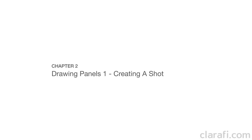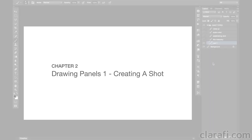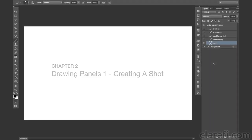Welcome back to storyboarding. In this chapter, we're going to go over the basic shot types and show you how to get started with your first storyboard panels.